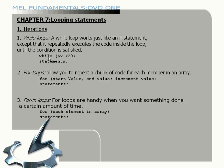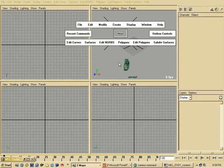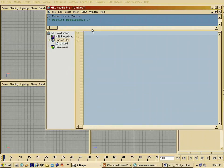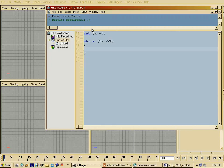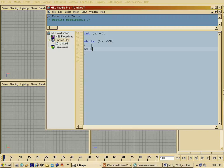The syntax for a while loop is something like: while x is smaller than 20, a statement. If I jump to Maya and bring up my script editor, I can write a while loop very simply. I start out with an integer, call it x, and set it to zero. Then: while x is smaller than 20, Maya has to do something. I have to tell Maya to increment each time it goes through the loop — x equals x plus one.